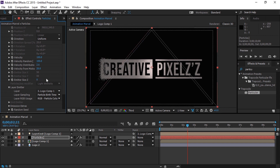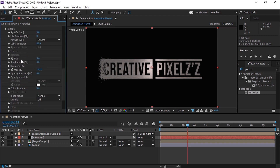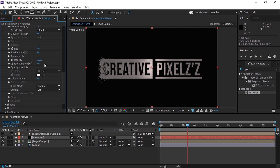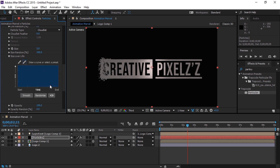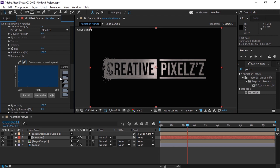Now let's set the Emitter Size Z for 0. Now let's move to Particle and change the Life for 12. Change the Life Random for 21. Change the Particle Type for Cloudlet. Make Cloudlet Feather for 0. Set the Size for 3. Set the Size Random for 100%. Change the Size Over Life for the 2nd preset.